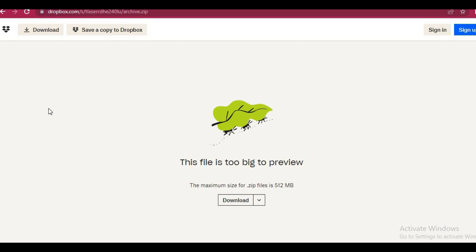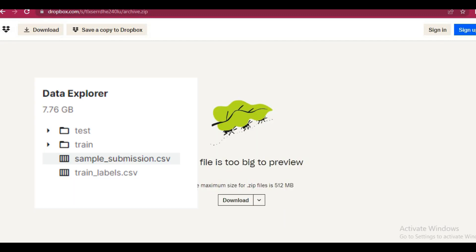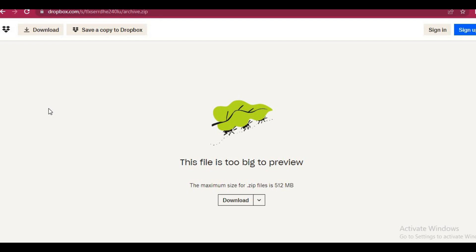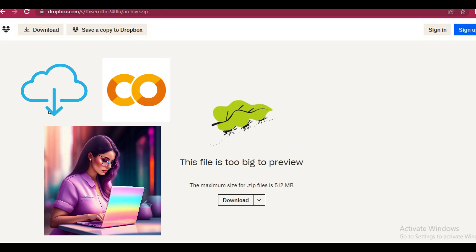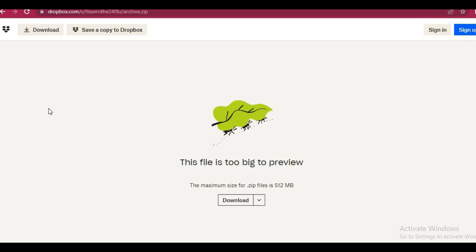While working on a deep learning project, many times we get a very large dataset, and to work with these datasets we need to import them in Google Drive to be able to use them in Google Colab. One way is to download these datasets and then re-upload to Google Drive, but there is a better way.